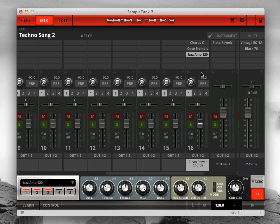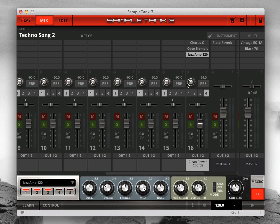Beneath the insert effects are the channel effect sends. Each part has four sends. Click the send number you want to work with, then use the knob above it to set the send amount. All sends are post fader by default.